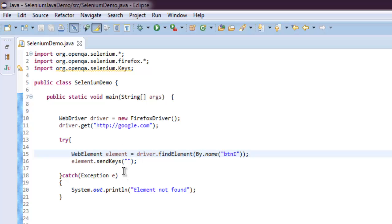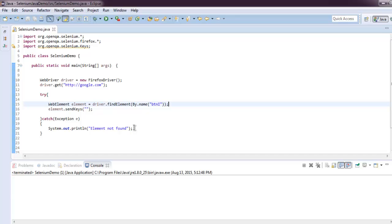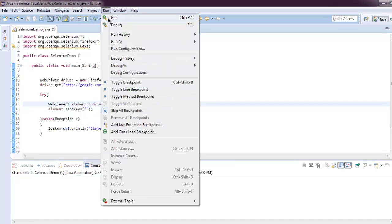So this sending blank keys will simply focus on that particular element, and if it fails to find that element it will print Element not found. So let's run this code.